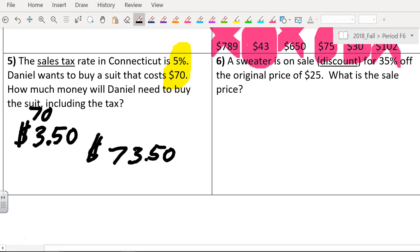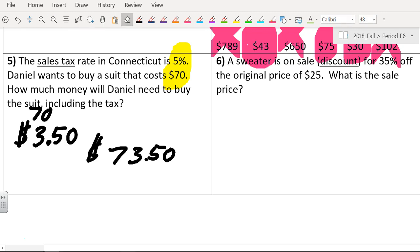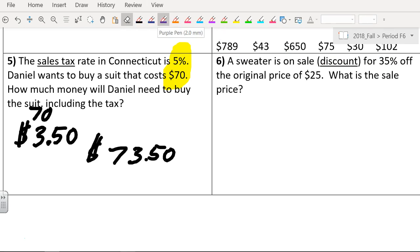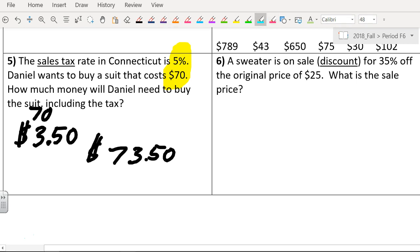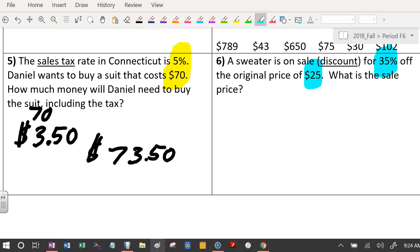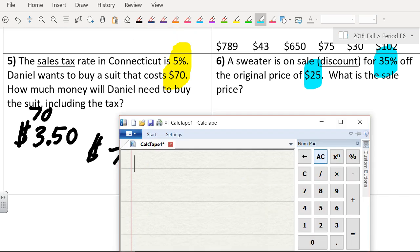A sweater is on sale, so that's a discount. It's on sale for 35% off the original price of $25. You guys got so good at this, especially with Kahoot, didn't you? So we got 35% off of $25, and we want the new price. So you want to tell us the quick way to do it? Do you have a codename? No one from nowhere.